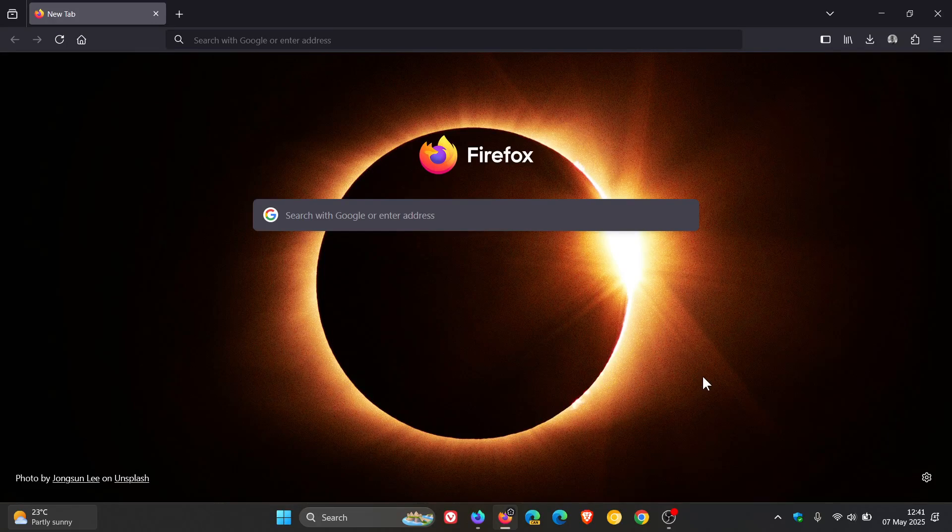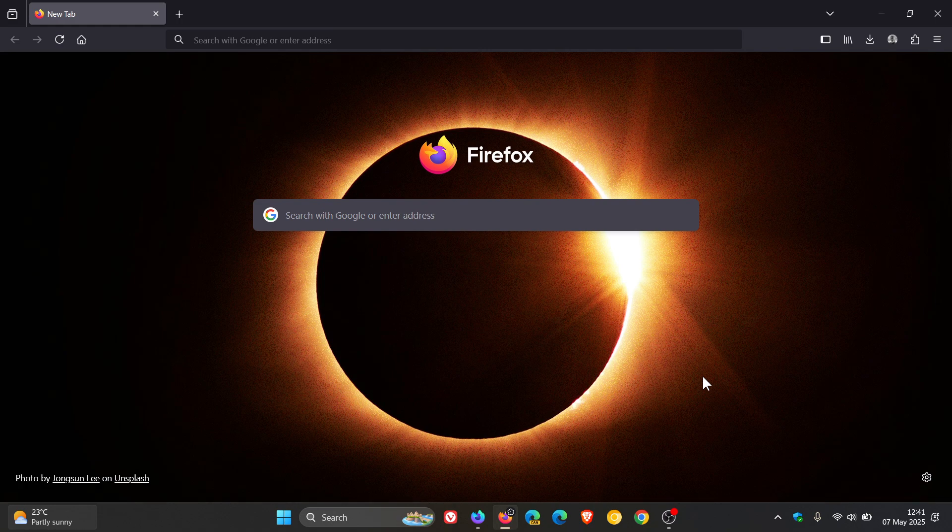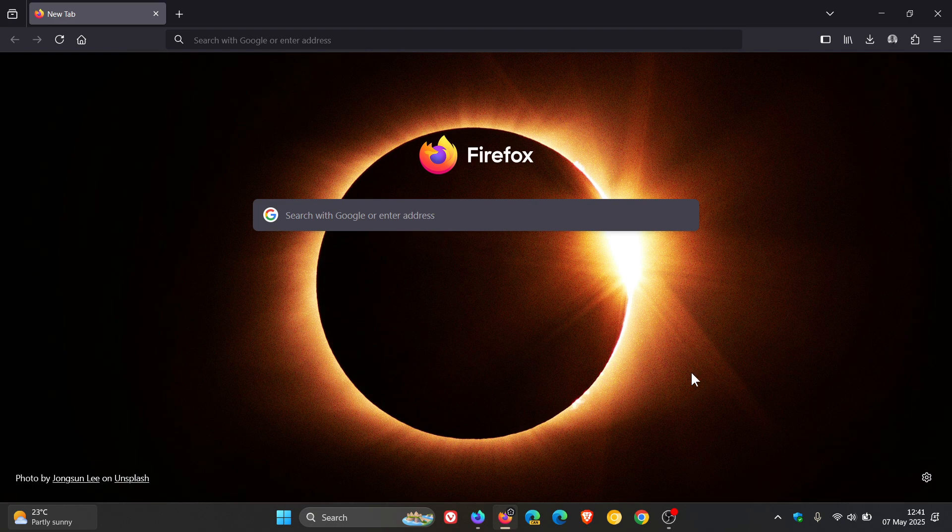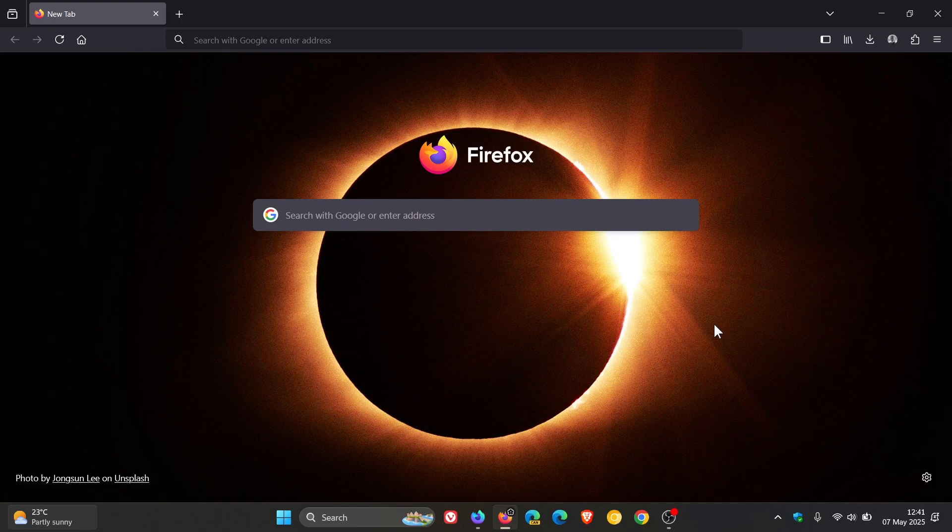So in February of this year, I posted a video letting you know that Mozilla had introduced terms of use for the first time ever for the Firefox web browser. Video will be linked.